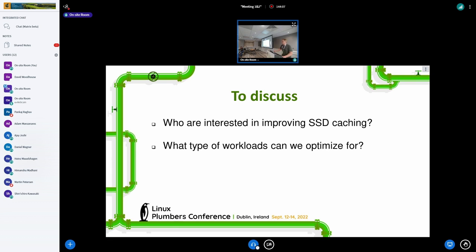So who is interested in improving SSD caching? Is that a use case you've been thinking of? [Audience: Yes.] And what type of workloads do you think we can optimize for? If we're going to do something common, we need some way of testing and benchmarking it — synthetic benchmarks that actually reflect real-world usage. There are some workloads in CacheLib, but that's just for CacheLib.